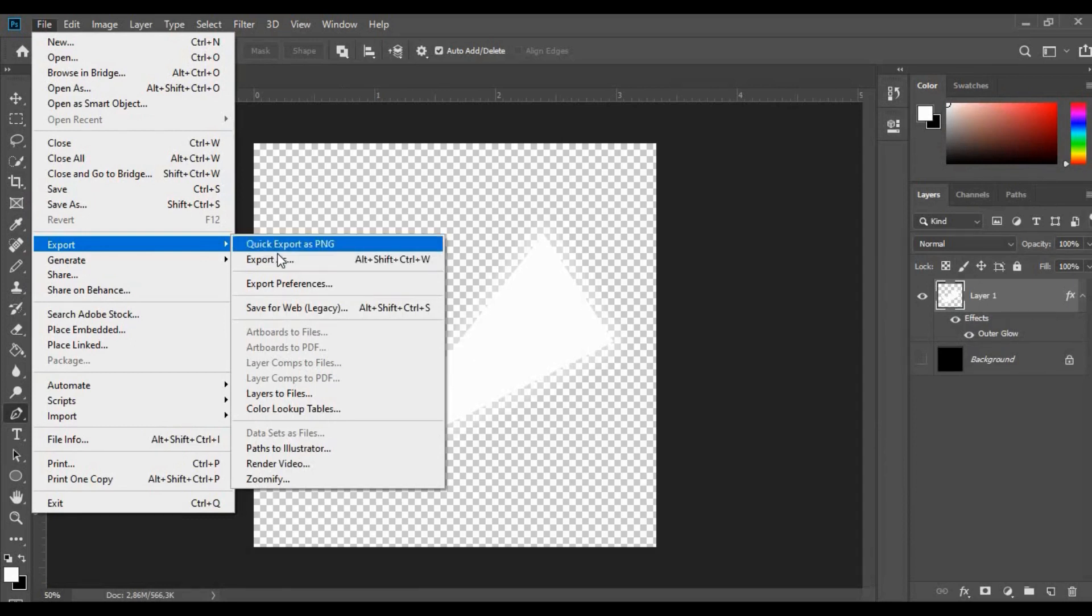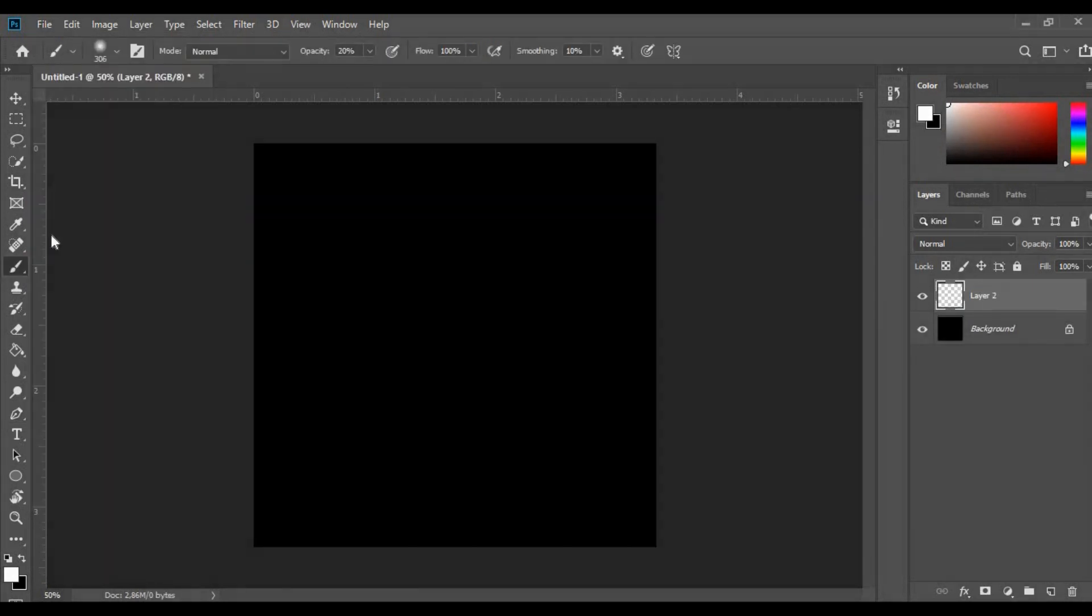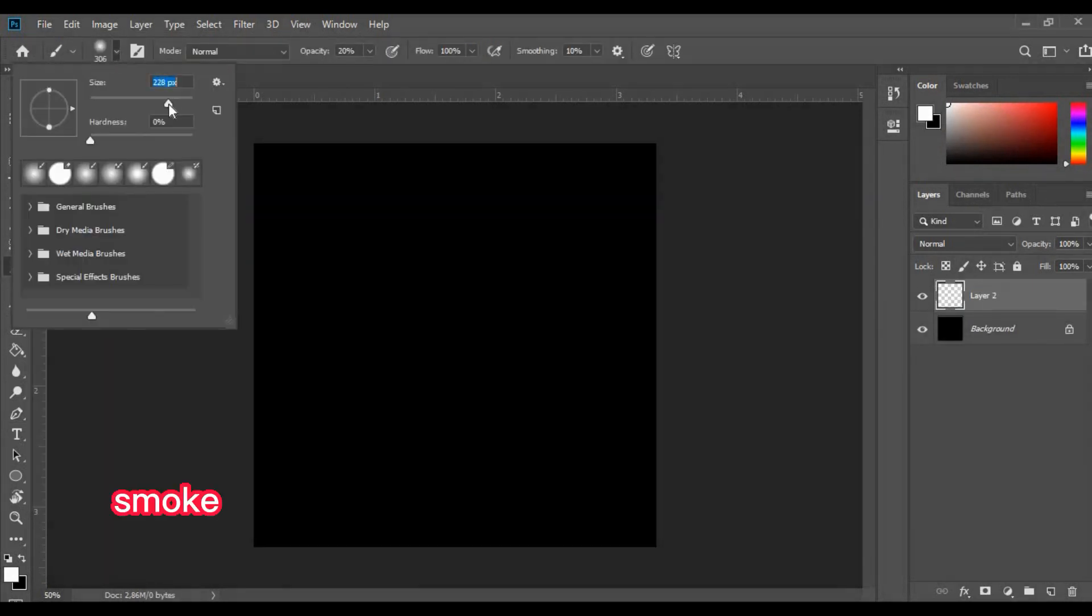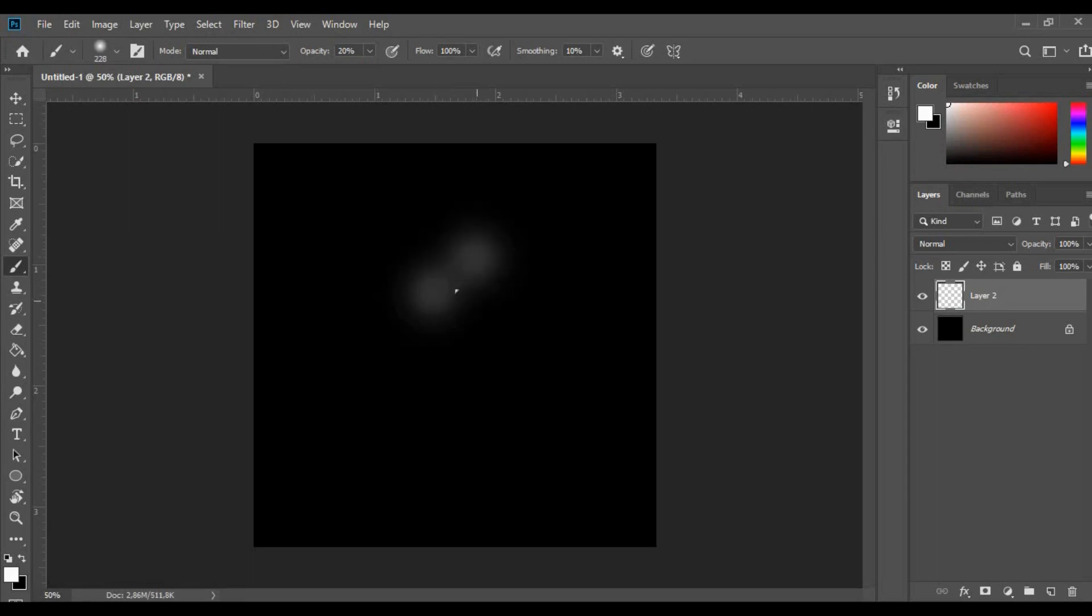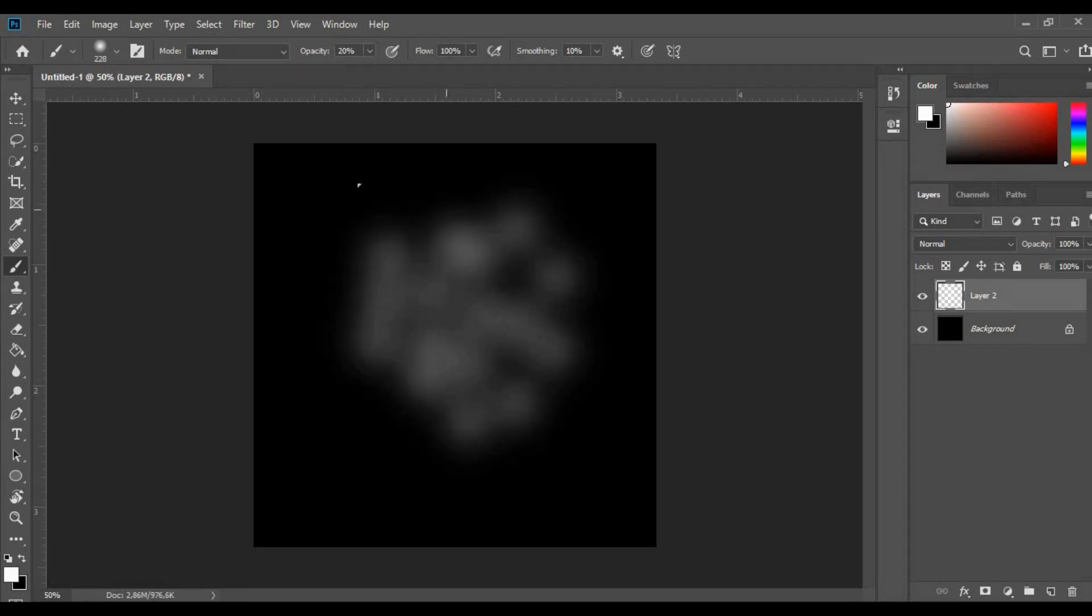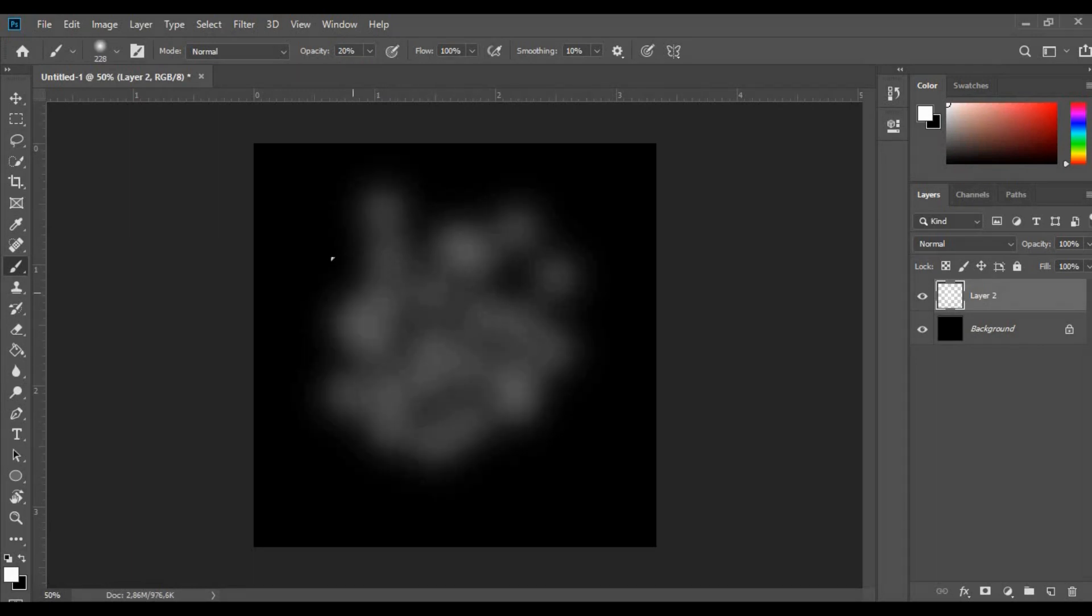Now to do the smooth texture on a new layer, use an airbrush tool with an average size and an opacity of about 20%. Then draw these overlapping little circles.